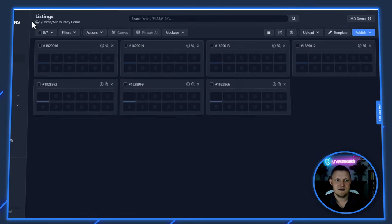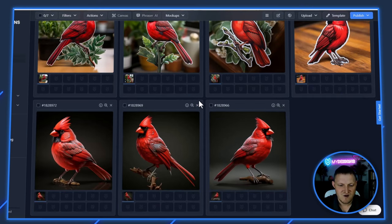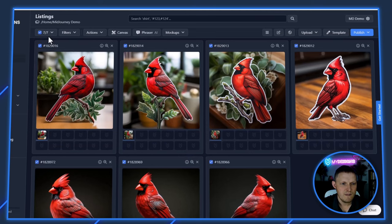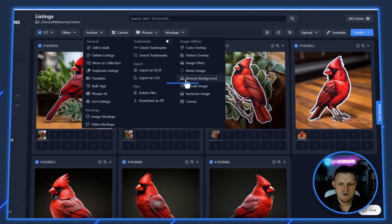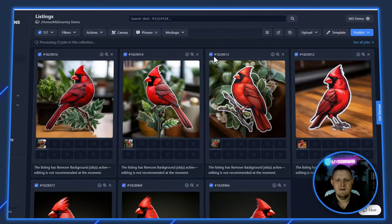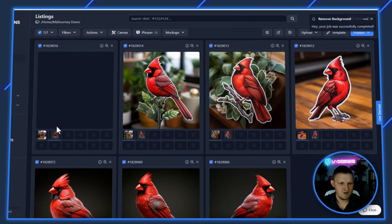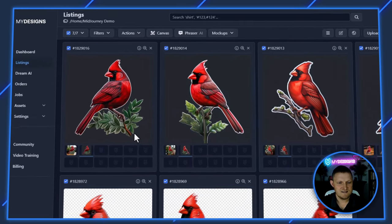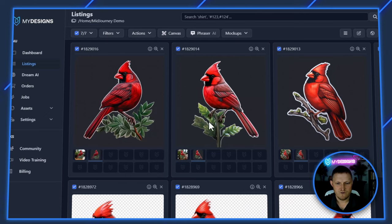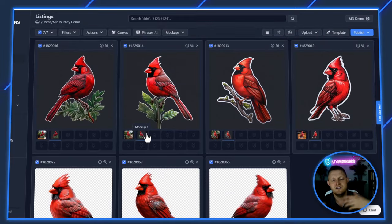This video is mainly to show you the extension — how to install it, how to link it to My Designs — and from there everything else is pretty straightforward. You can see we have all these images. Let's select all, go to Actions, and under Image Utilities there's the Remove Background feature. Instead of overwriting the original image, I'll save it to a different file slot — Mock-up One — so we can compare. That's processing seven jobs and it's already done.